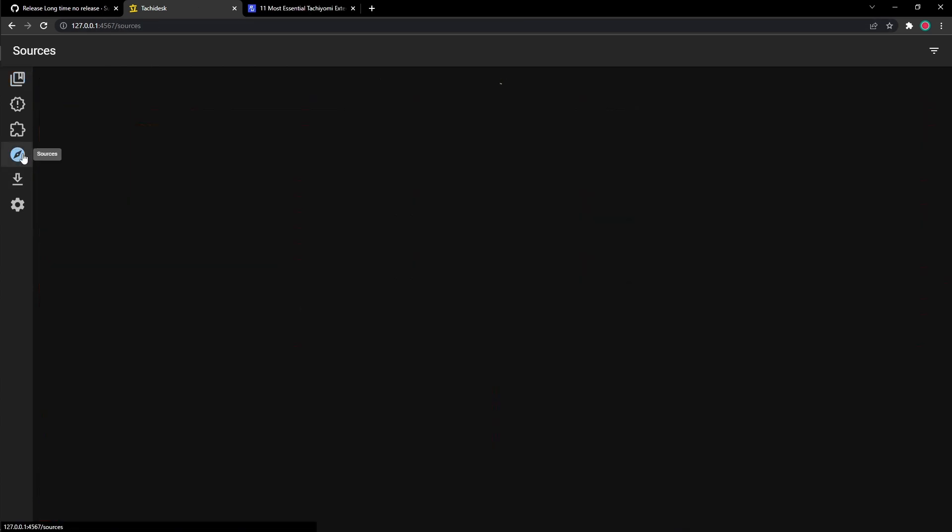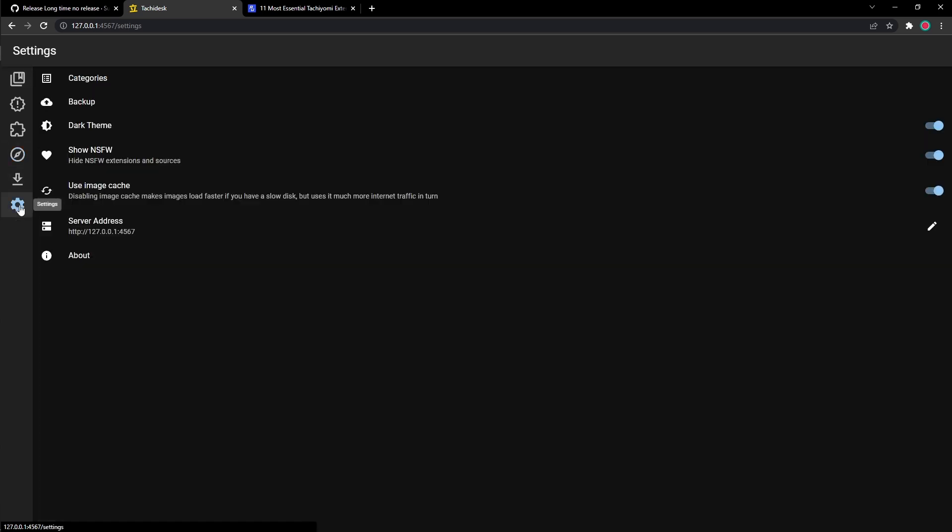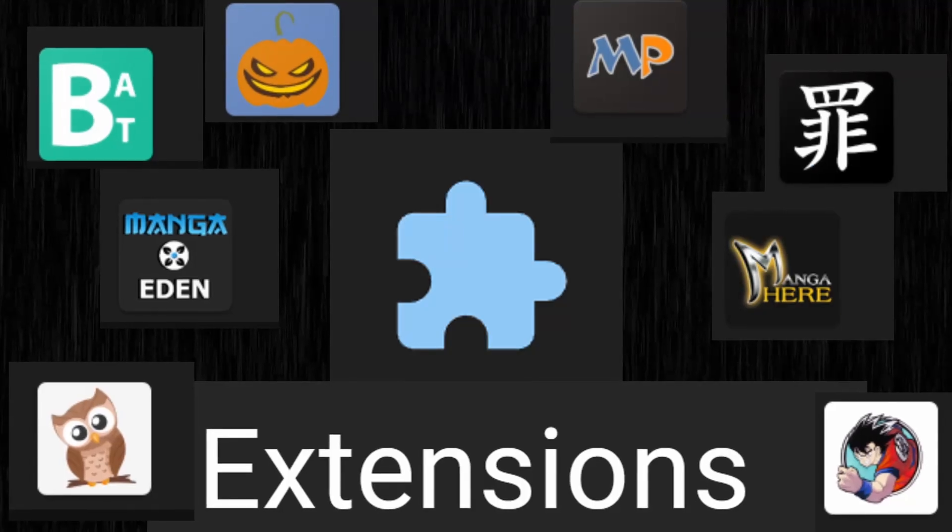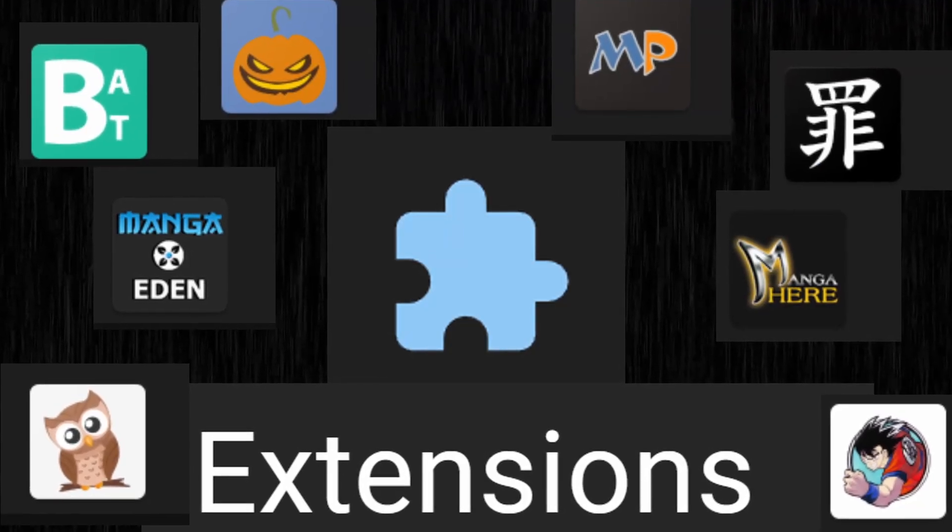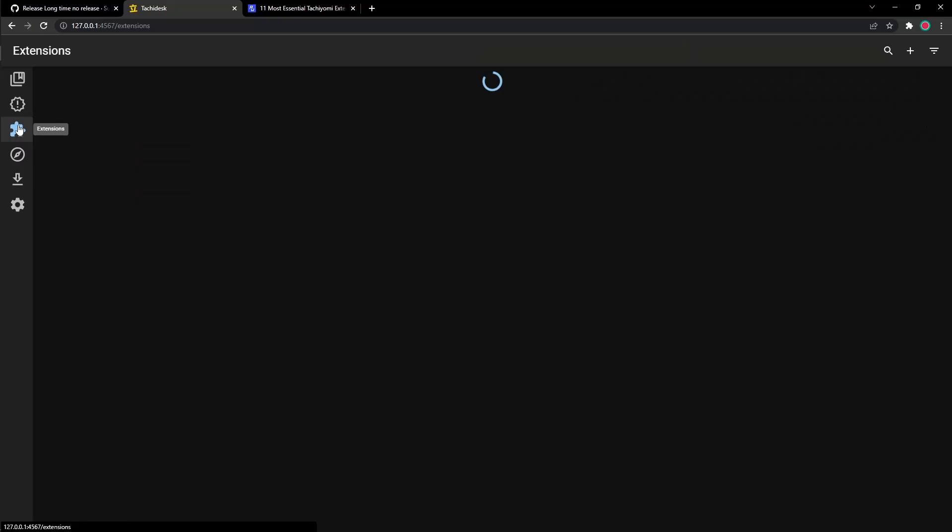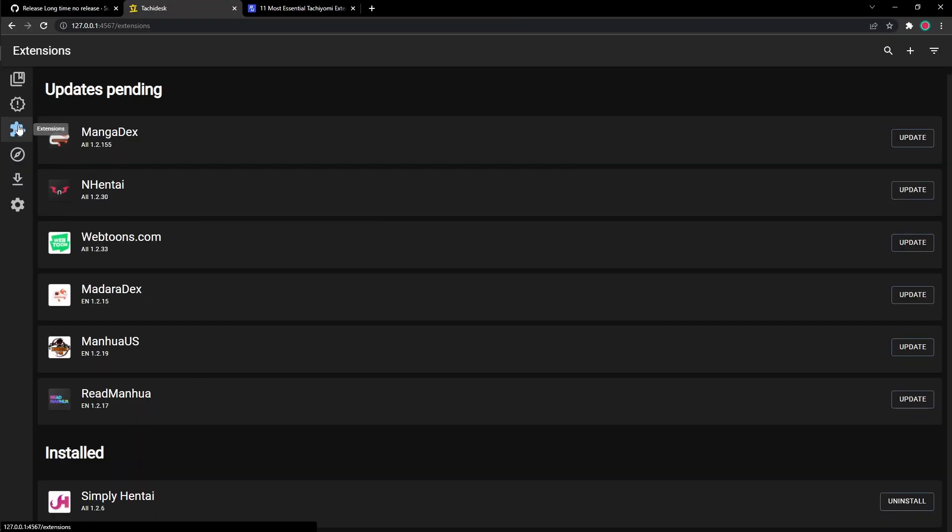So to start downloading manga, the first thing you're going to need is to get extensions. To access extensions, you need to click on this puzzle piece of an icon. And if you hover right over it, it says extensions. So you could find it right there.